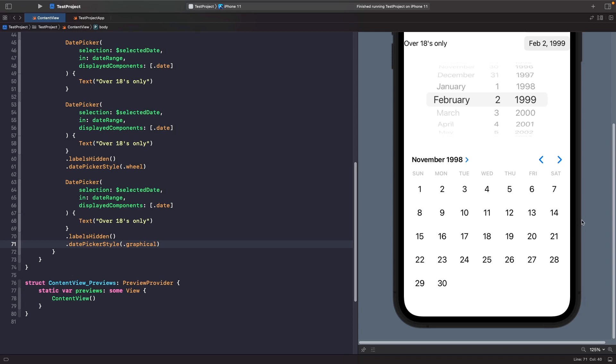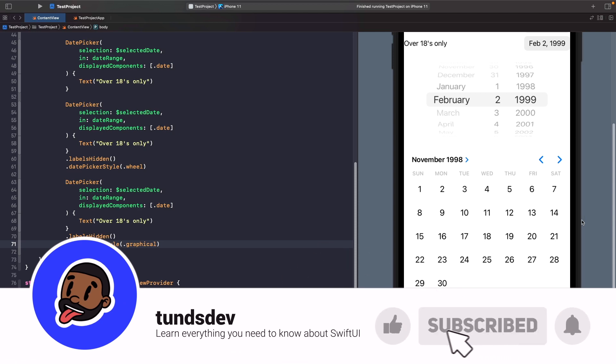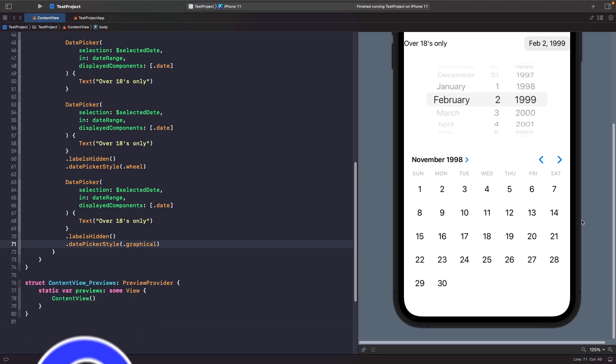That's everything in today's video. I hope you learned a lot about DatePickers and how you can use them and customize them with different styles. If you liked this video, I'd love to hear your feedback in the comments below. If you haven't already, please give it a thumbs up, subscribe to the channel, and hit the notification bell to get updates whenever I release a new video. That's everything from me — catch you later!